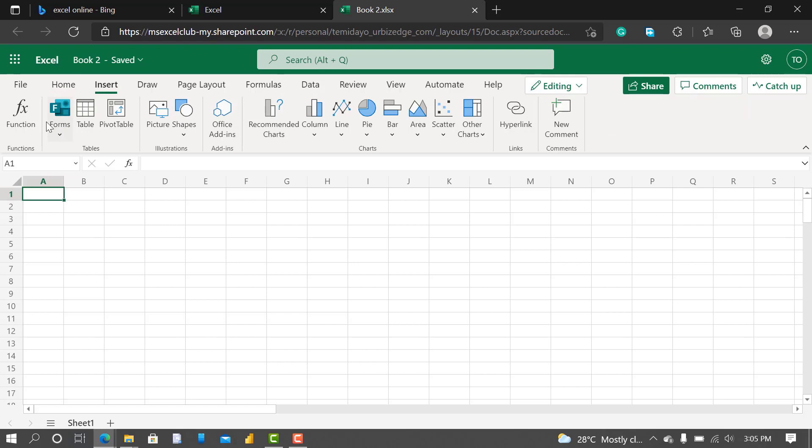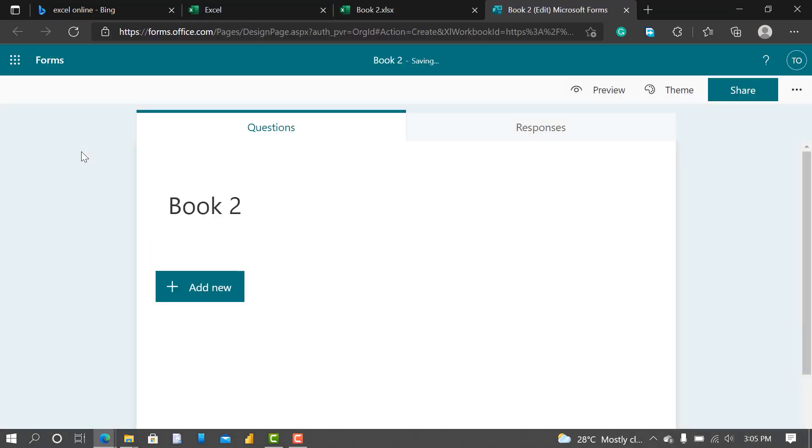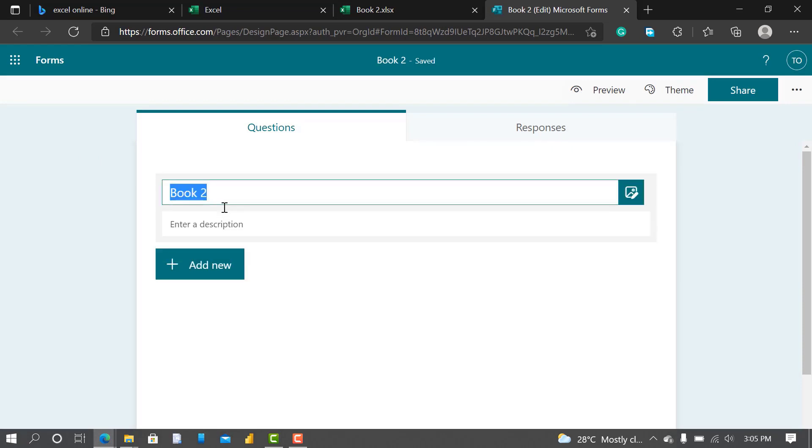So I just click on the form, I click on New Forms. You can see it says it's a book, so I change the name to Feedback Form.